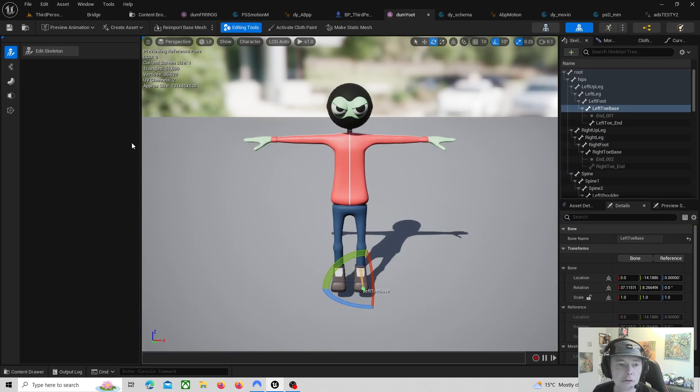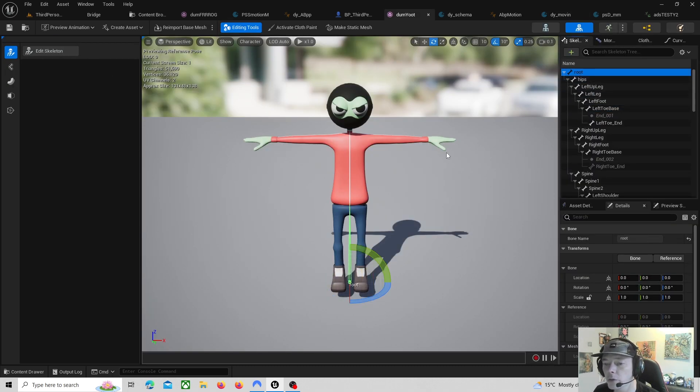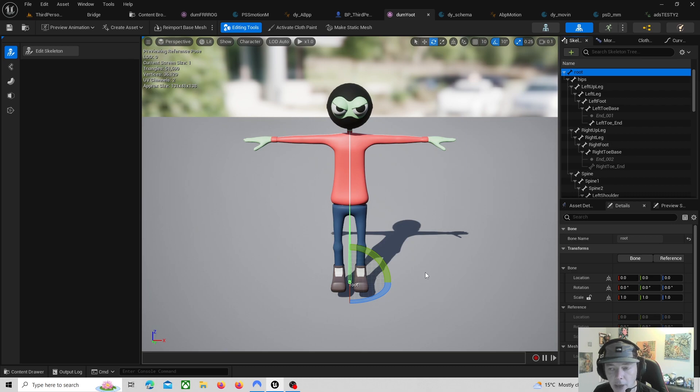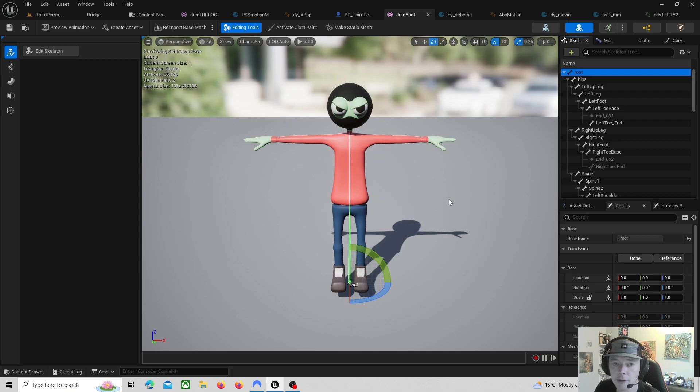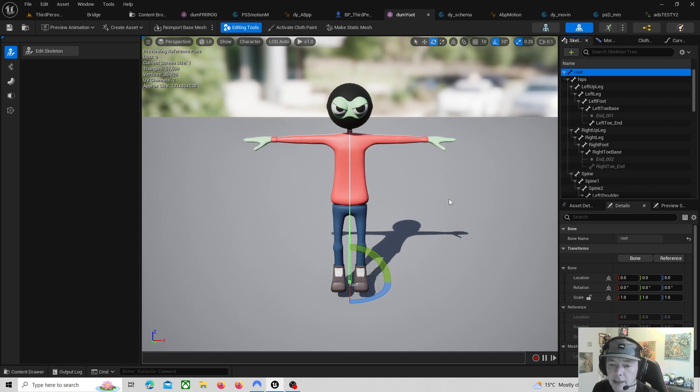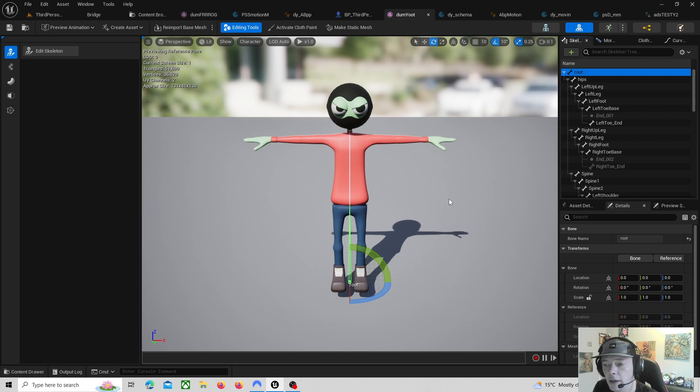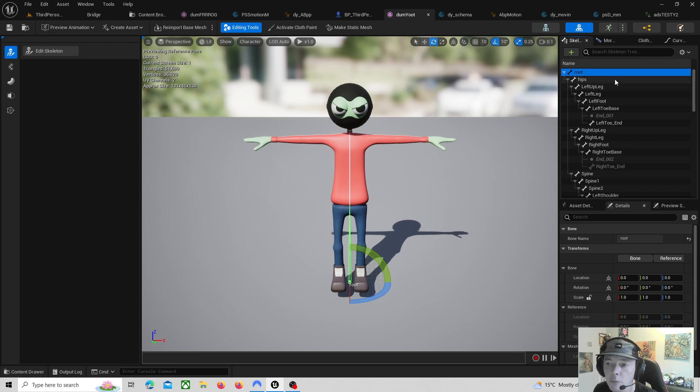To get to this point where I can put animations in and retarget animations, I had to edit the skeleton and put a root bone in. The Mixamo plugin that I got for Blender apparently adds the root bone for your skeleton. But if you're getting your skeleton from Mixamo, if you put a custom character in Mixamo and download it with the skeleton in it, it won't have a root bone.